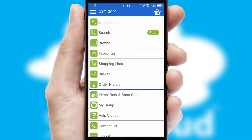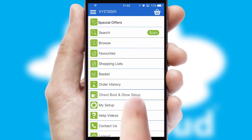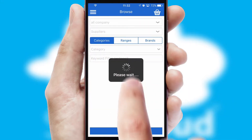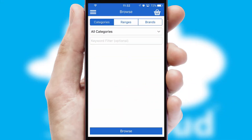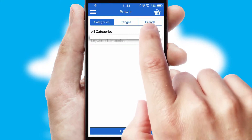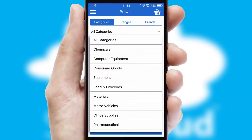The main menu will help you successfully and efficiently navigate the application with its various functions and options. Searching for a product could not be easier, filtering items into categories, range or brands.